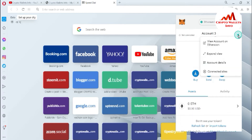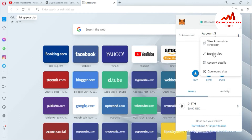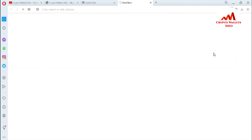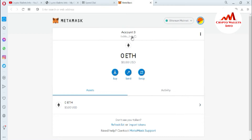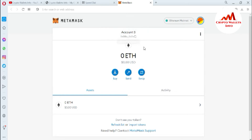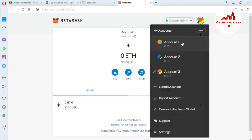First I need to expand this wallet — I'll click 'Expand View.' Now the expand view is open in front of me. You can see that at this time my account number three is logged in, and if I click on the account tab, I can see I have already created three accounts.